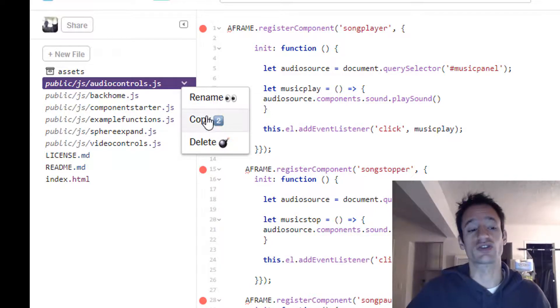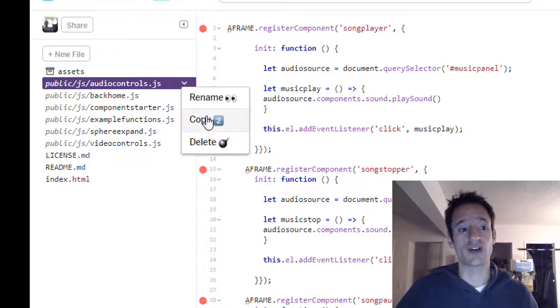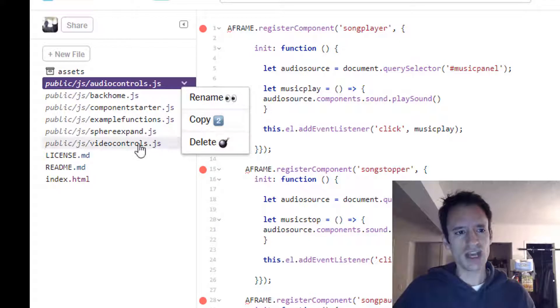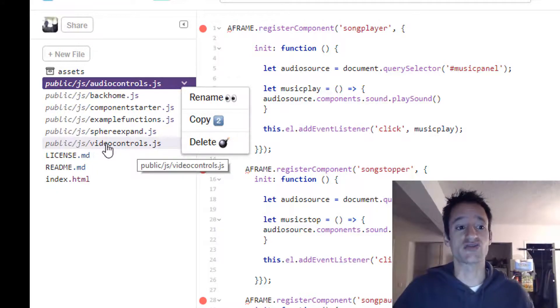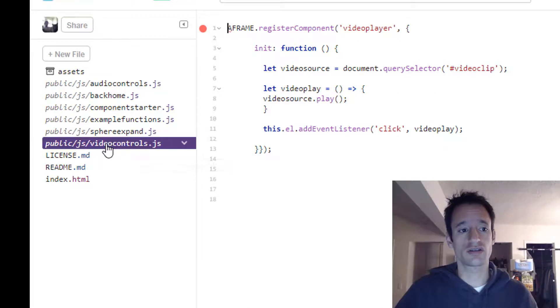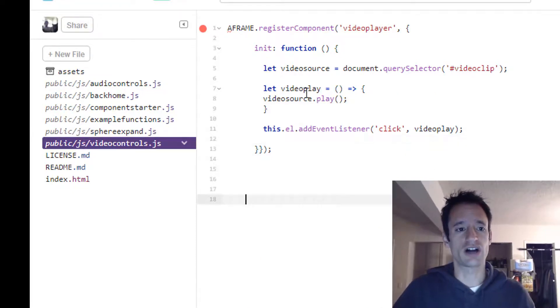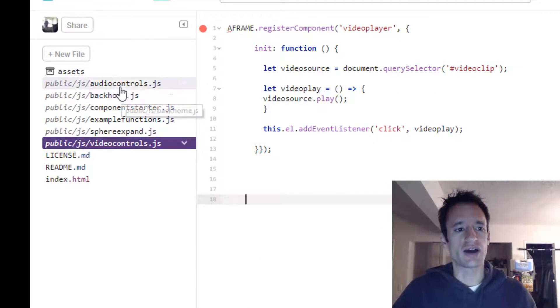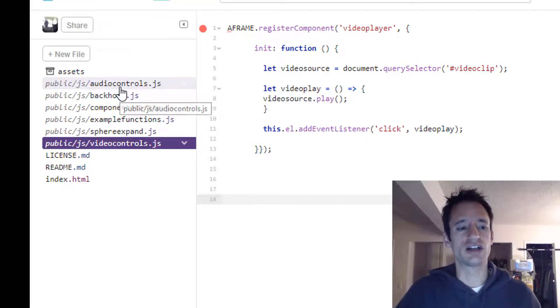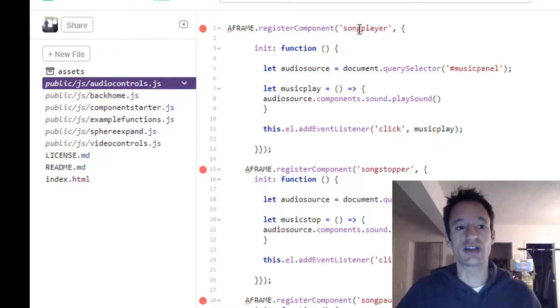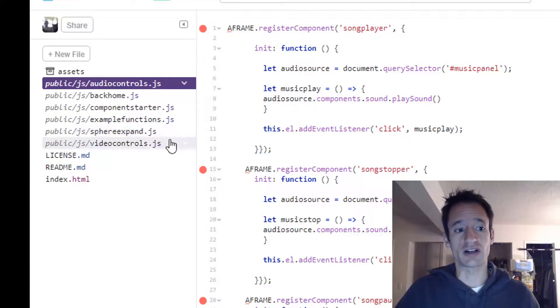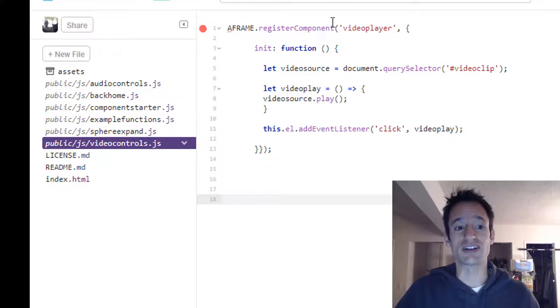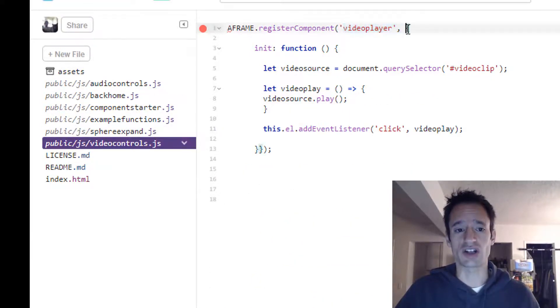And it'll give you a chance to rename the file. And I renamed it public slash JS slash video controls dot JS. Here's my new file. And instead of naming the component song player, I named it video player. So I made that change up there.